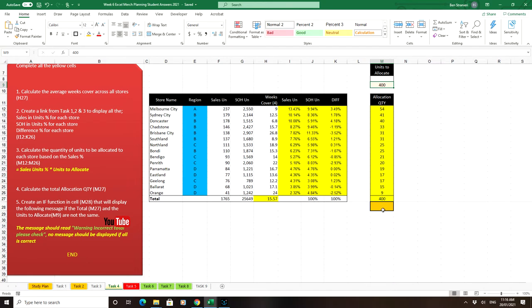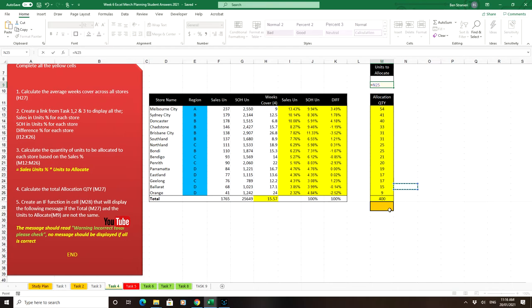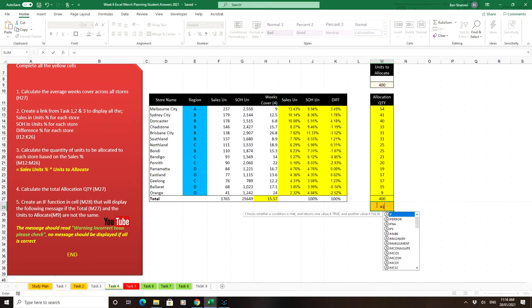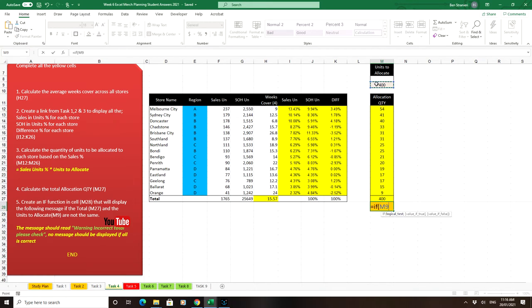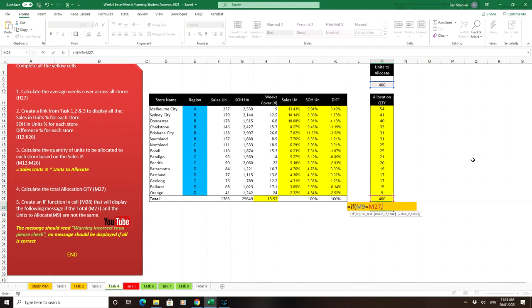We're going to use IF in this case, so we start with equals IF and the logical test is if the units to allocate is the same or equal to your calculated total, that means if that's true everything's good.